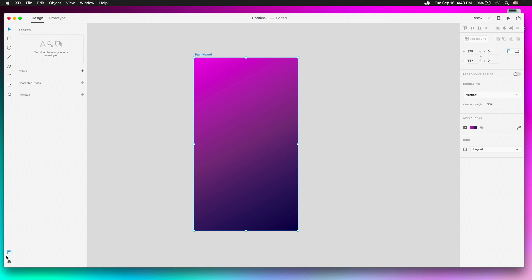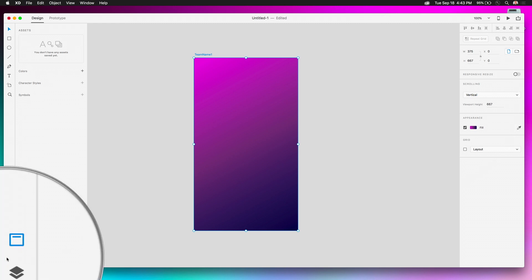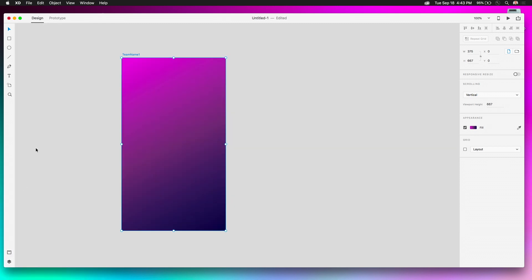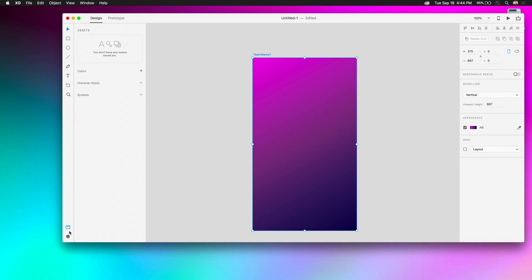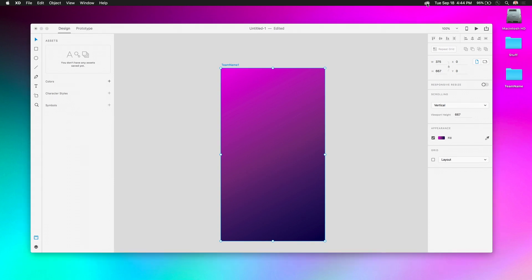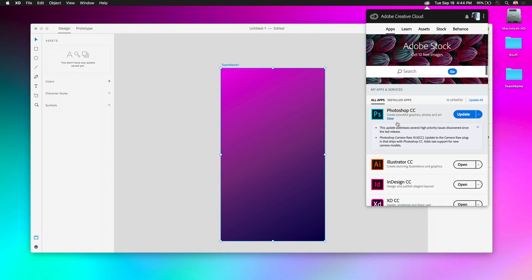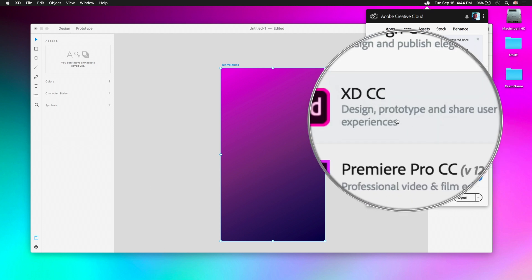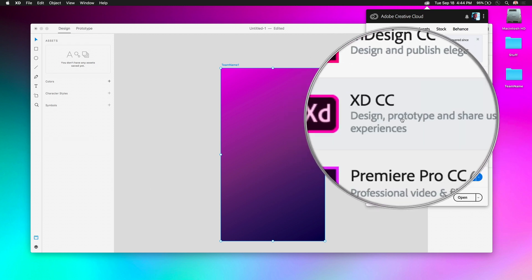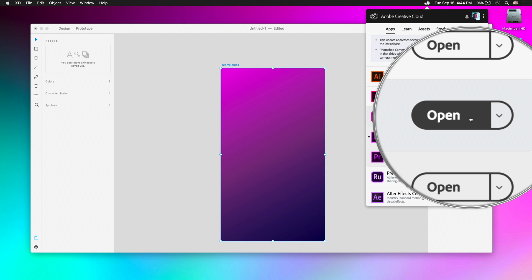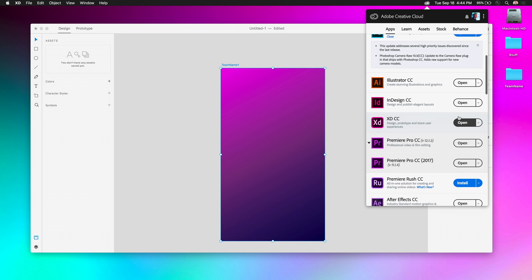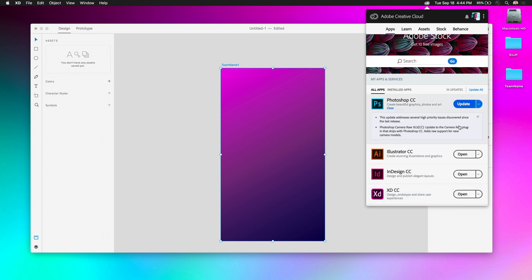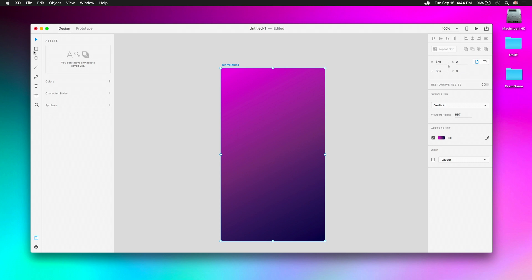I can use the assets panel — right down here. By the way, these are new icons. Under Apps, make sure you're using the latest version of Adobe XD CC — just hit Update or Install if needed. Make sure you have the latest version because there are some new features.